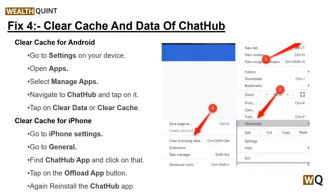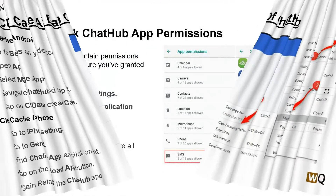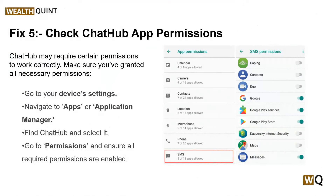Solution four: clear cache and data of Chat Hub. Over time, cache and data build-up can cause the app to malfunction. Clearing the cache and data for Chat Hub can often resolve the issue. There are different solutions for different devices — for Android users and also for iPhone users — to clear the cache data from your device.